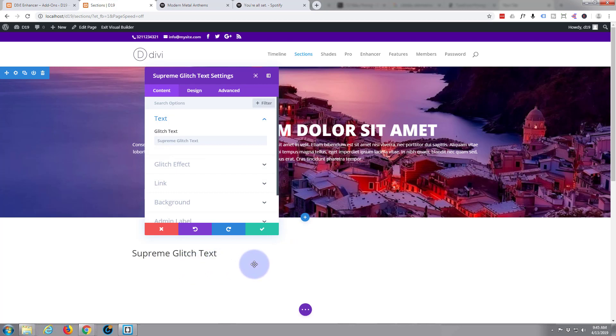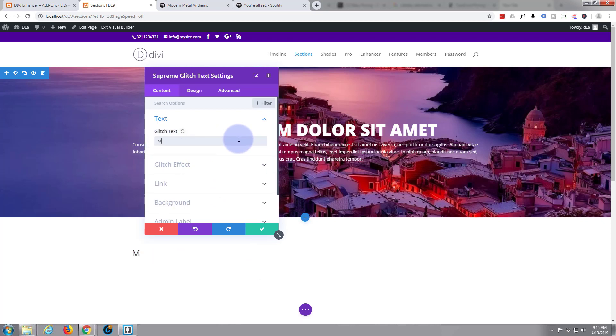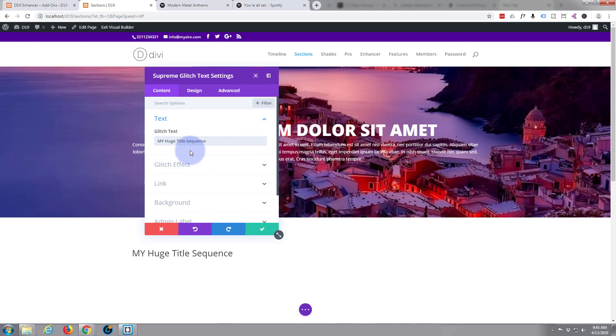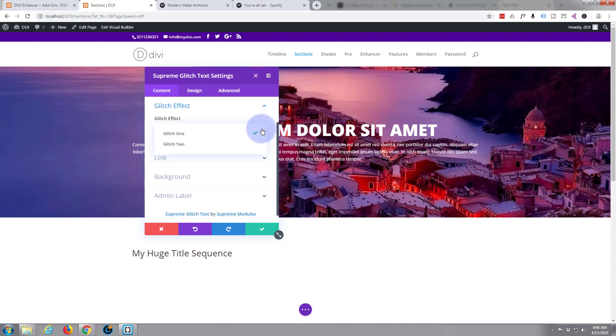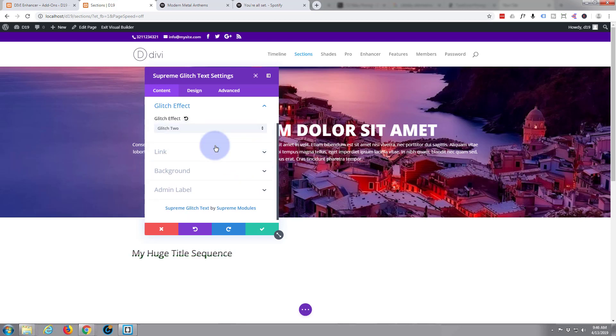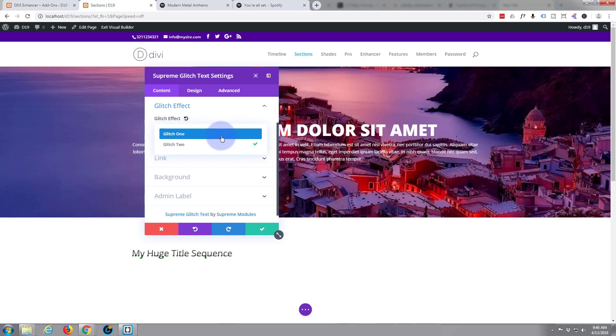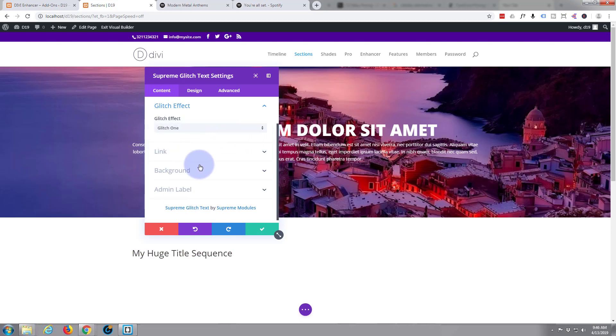As you can see, it opens up as default. I'm just going to put my own thing in, I suppose. I don't want that as a capital. We can choose our glitch effect. I think glitch two is the same but just a little bit slower. It sort of goes up and down. Choose whichever one you want. Let's go with that glitch one. Not going to link it, not going to give it a background.